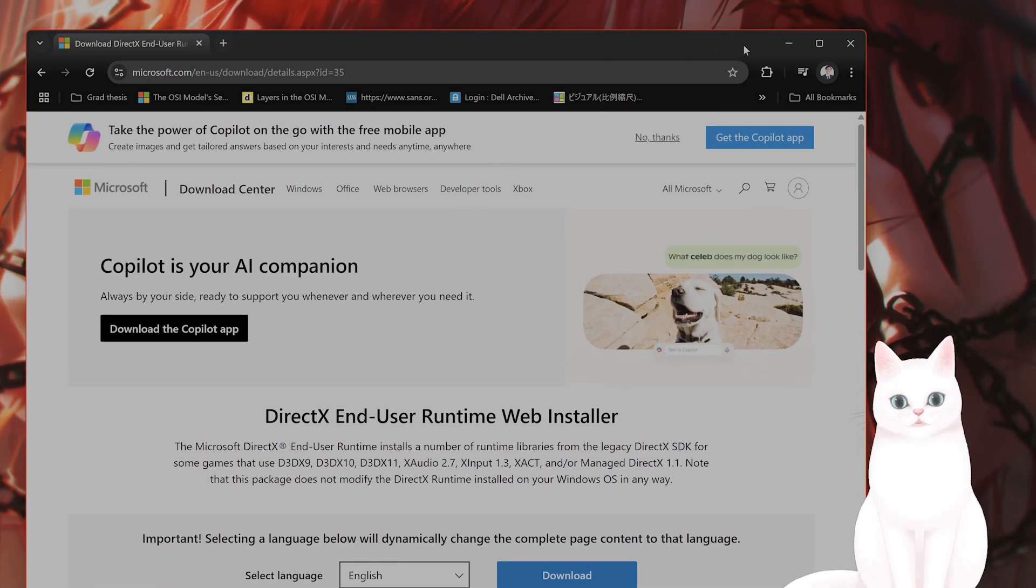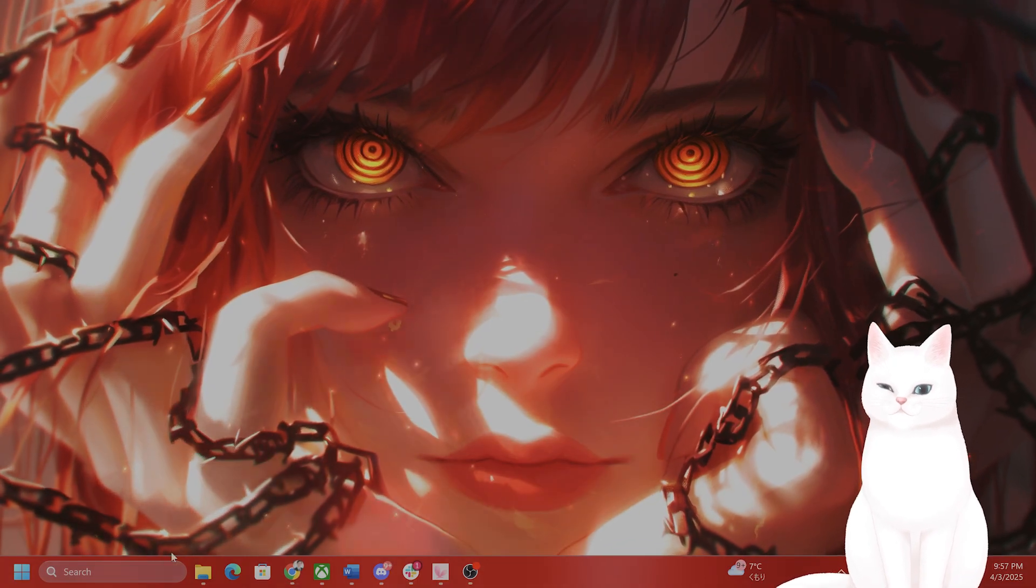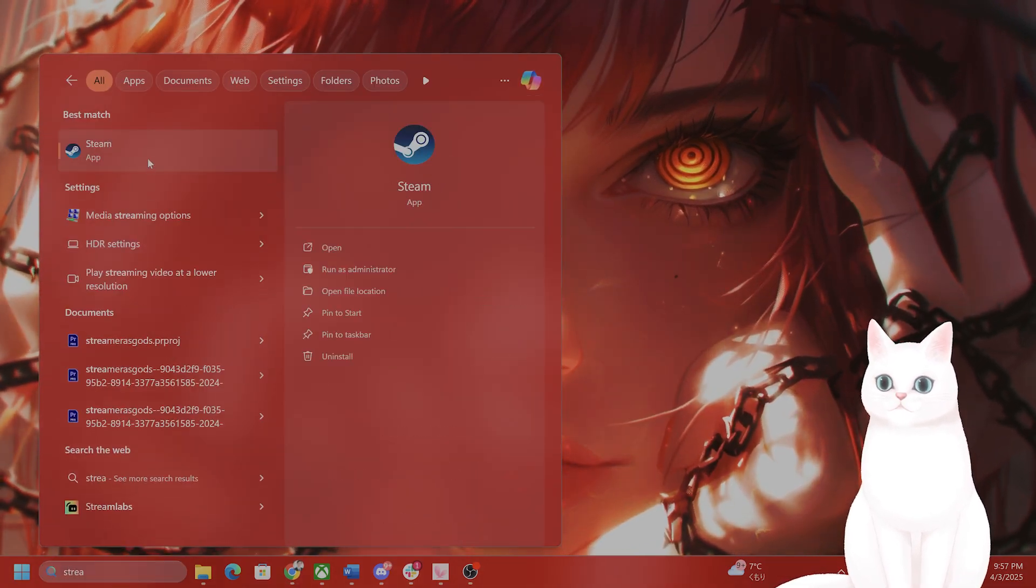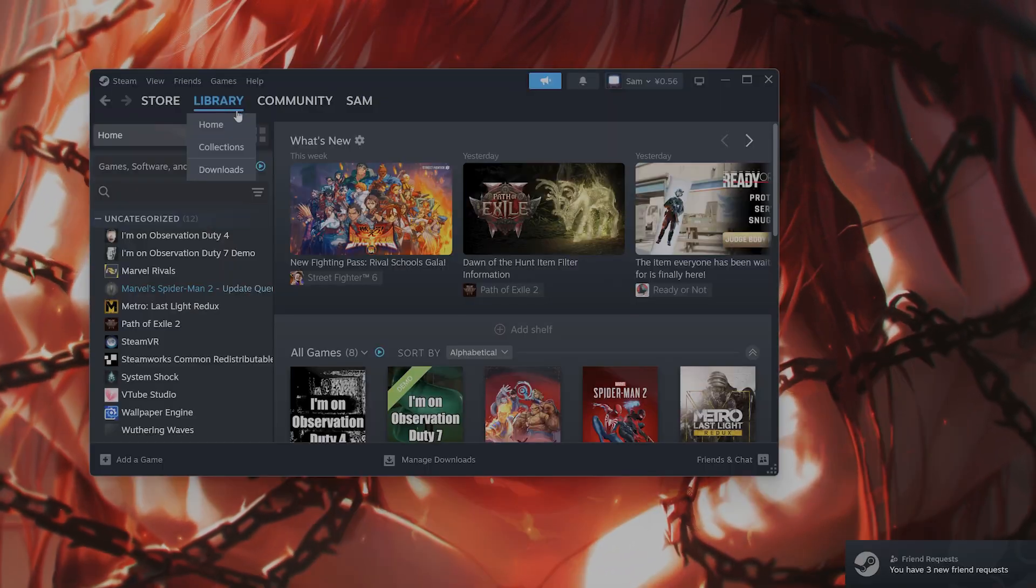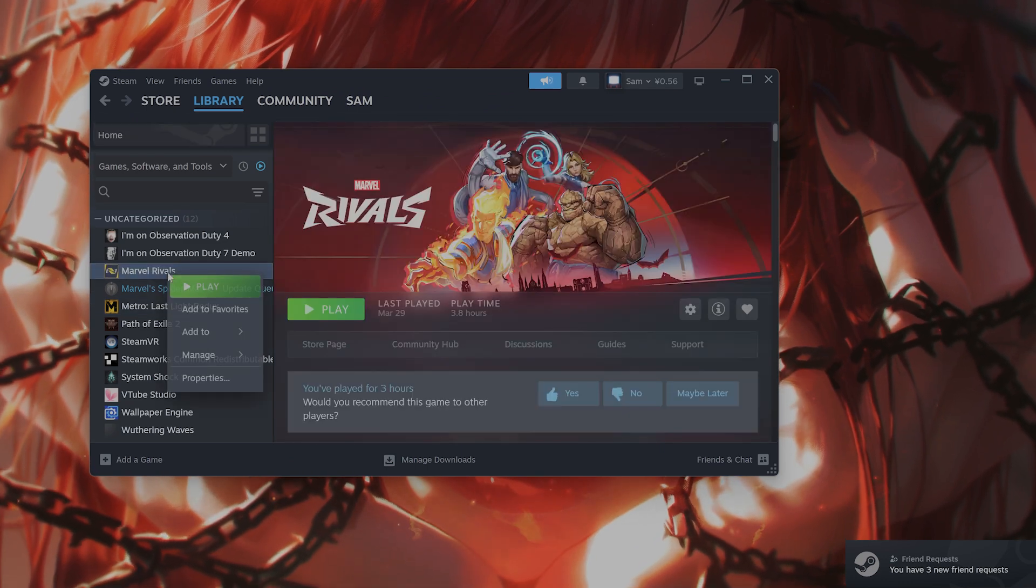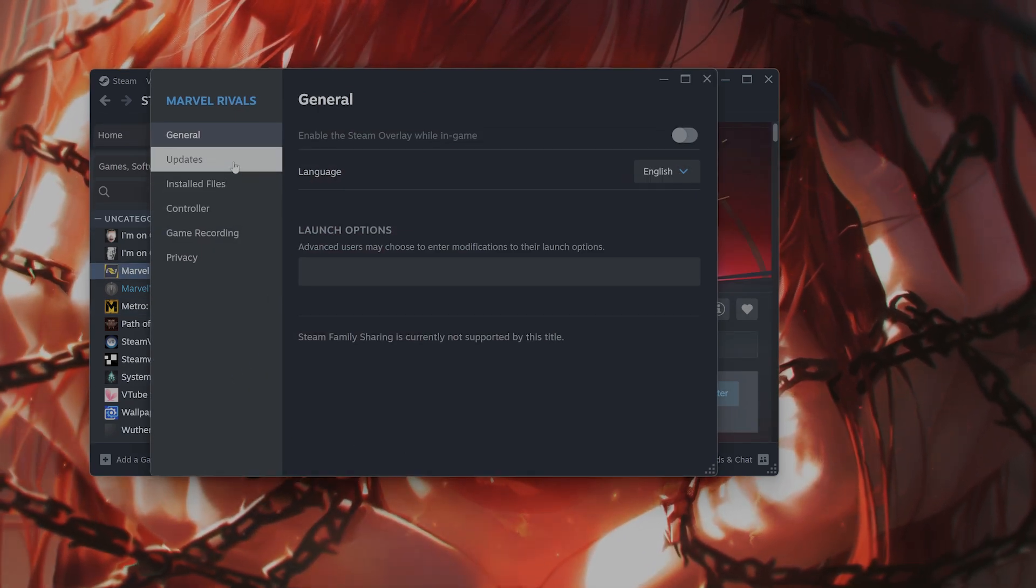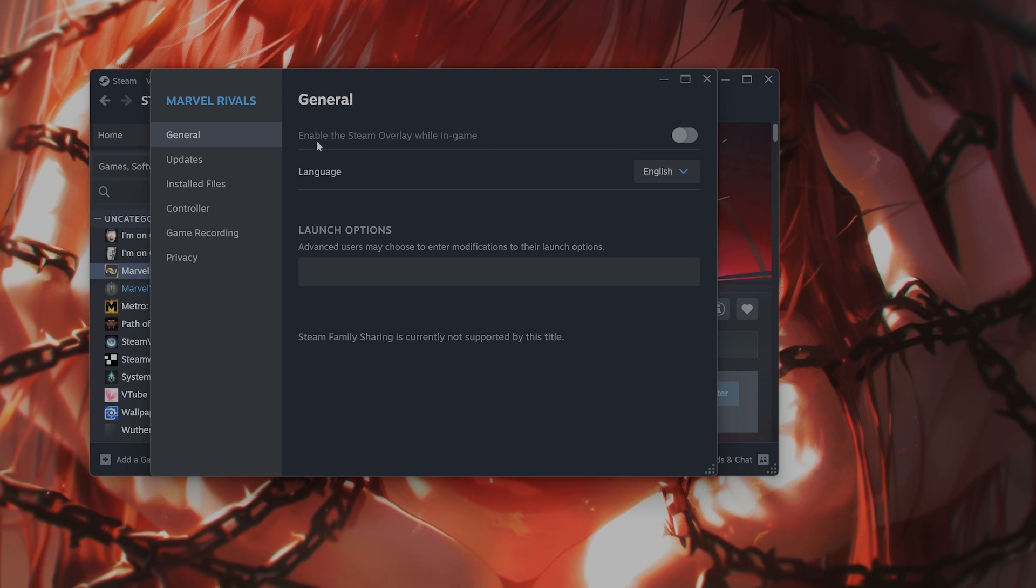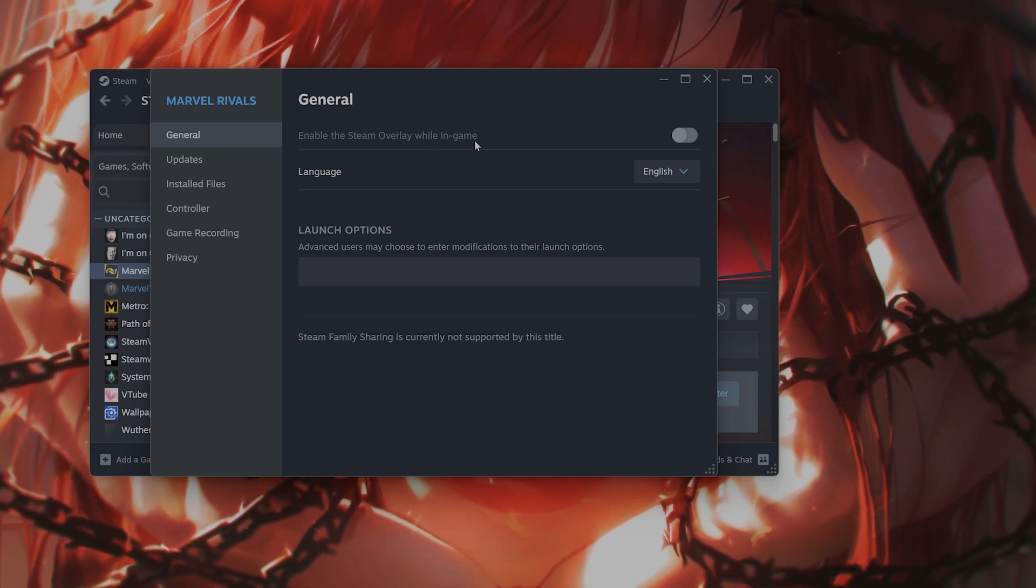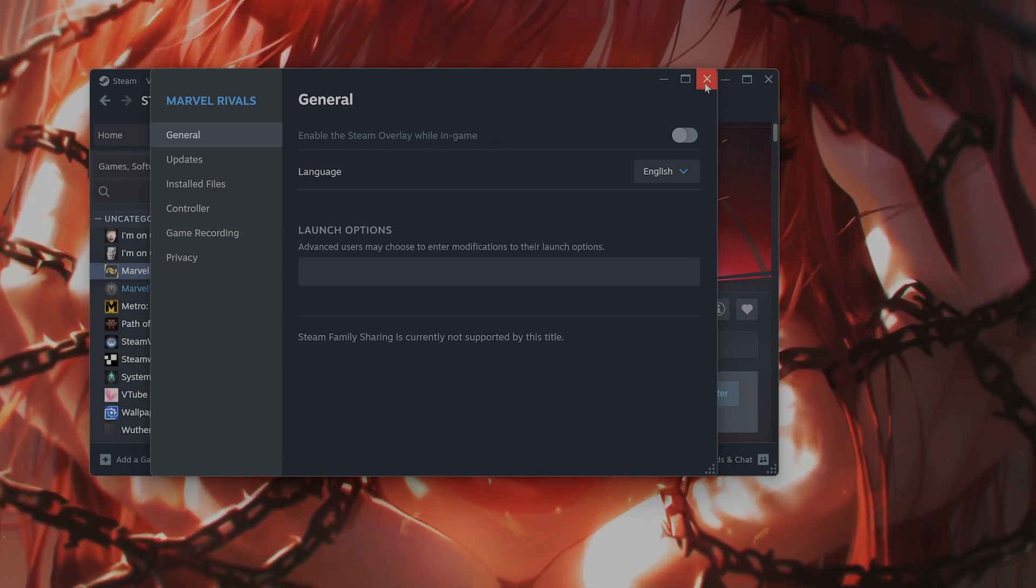After you've done that, you want to turn off overlays in Steam to see if that might fix the issue. How do you do that? So open Steam. When you have Steam open, go to a game, right click on it, hit properties. And right here, you're going to see enable the Steam overlay while in game. You're going to want to turn this off.